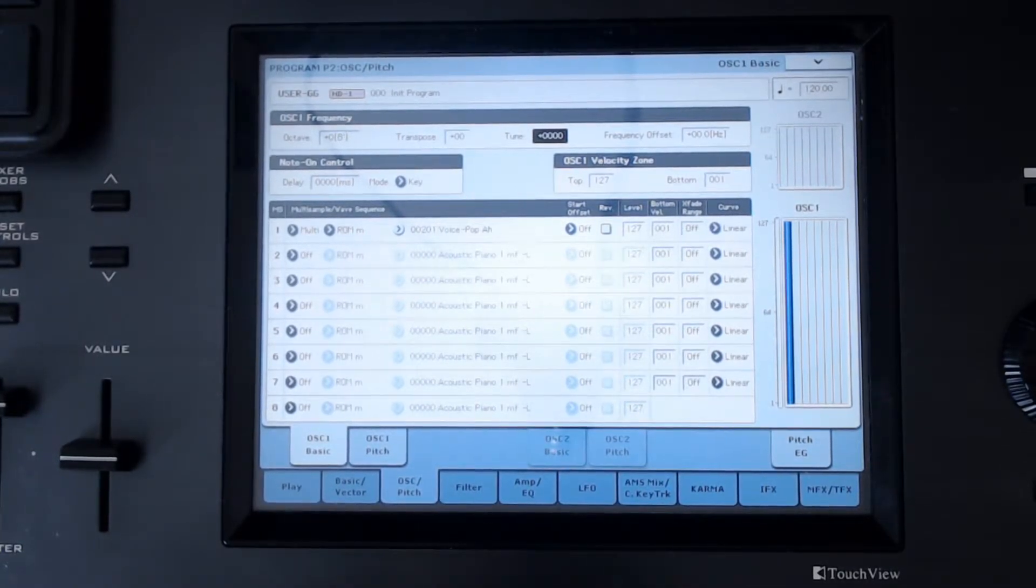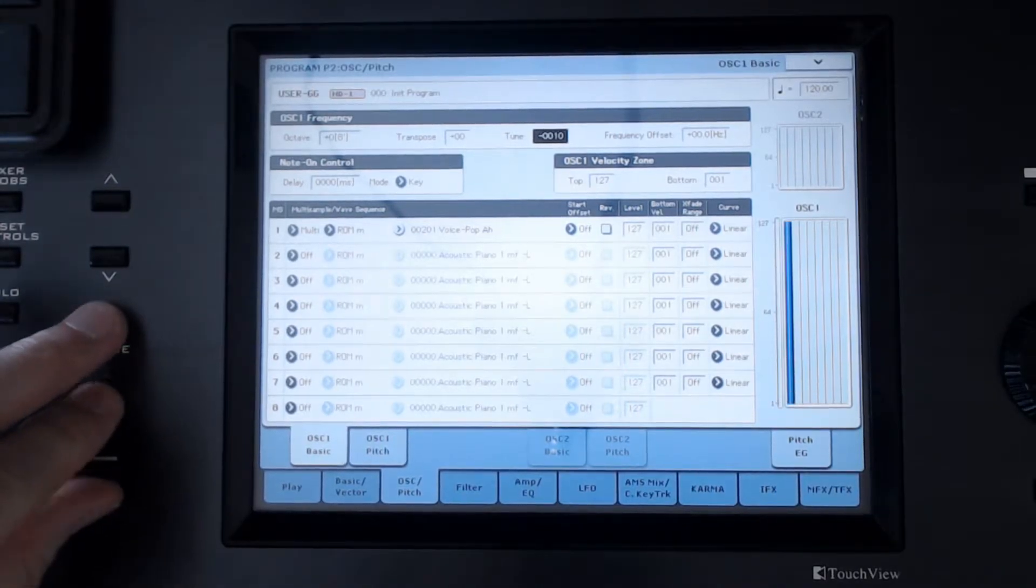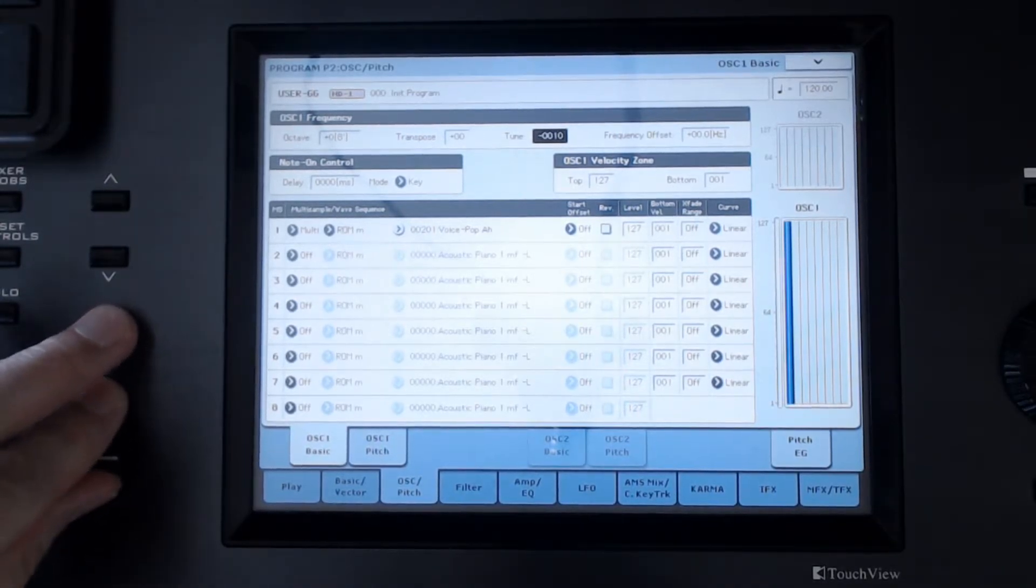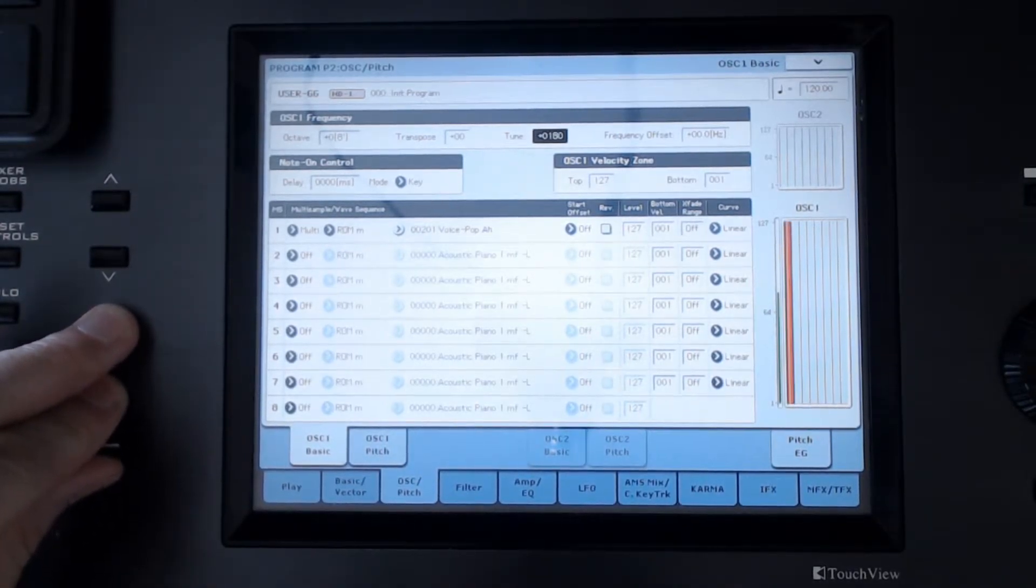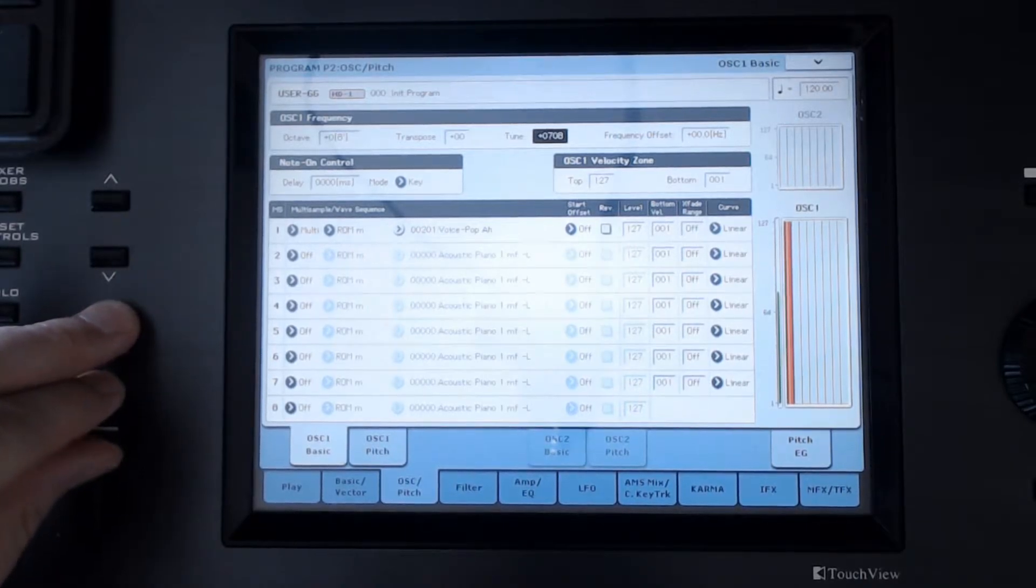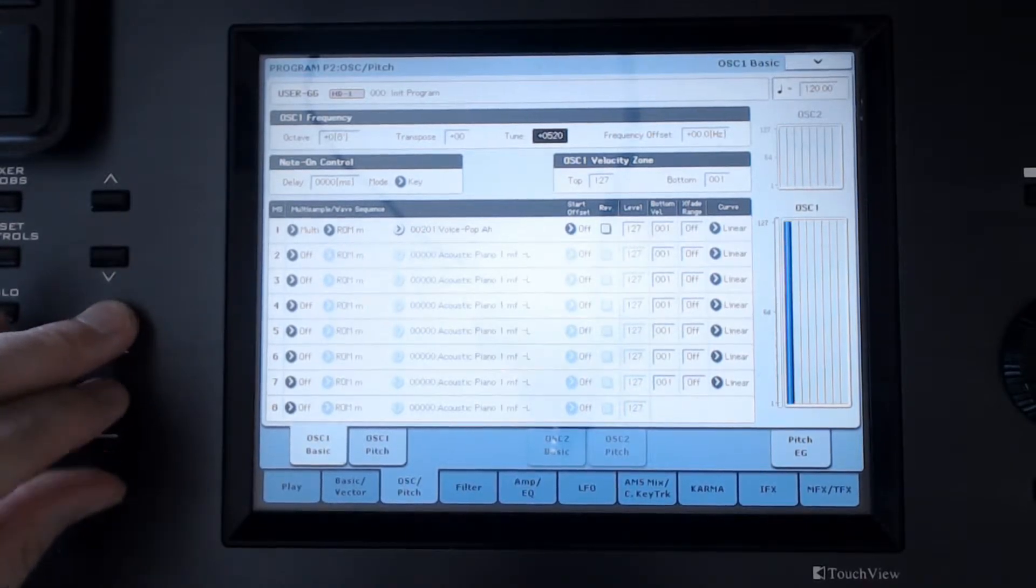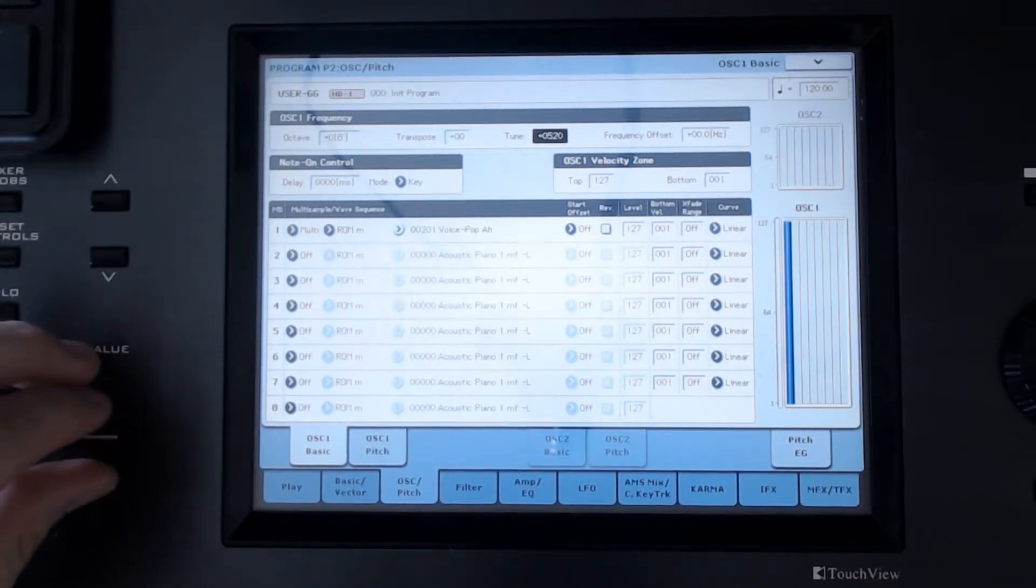Listen, when it goes up it sounds a little bit more nasally, and when it goes down it sounds a little bit more throaty.